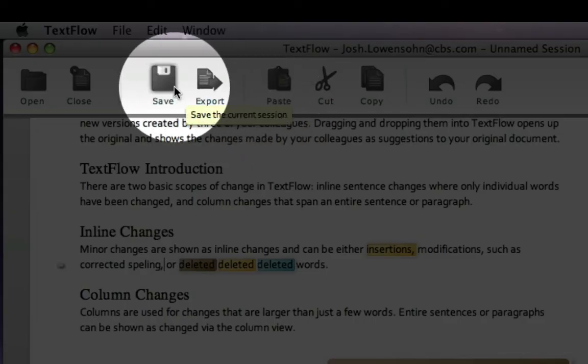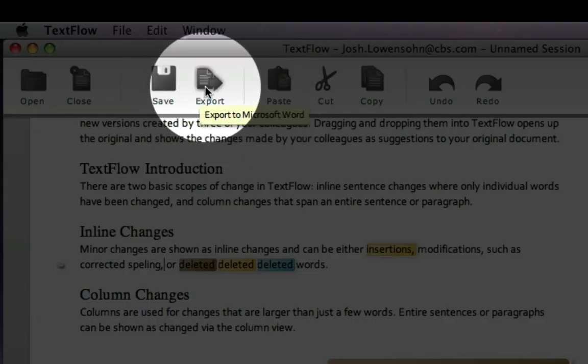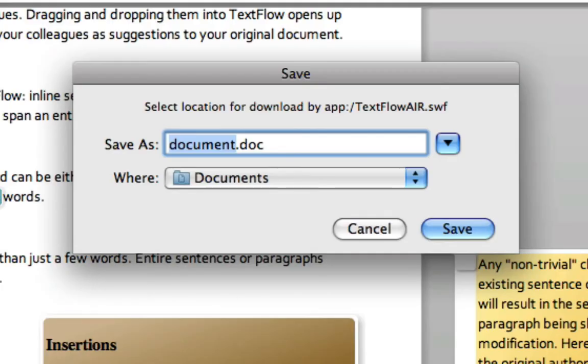When you're done, you can export it back out to Microsoft Word or save it, complete with all the edits still in progress as a local TextFlow document.